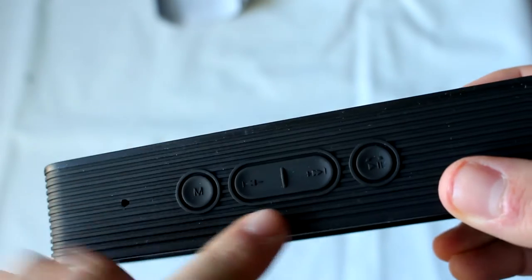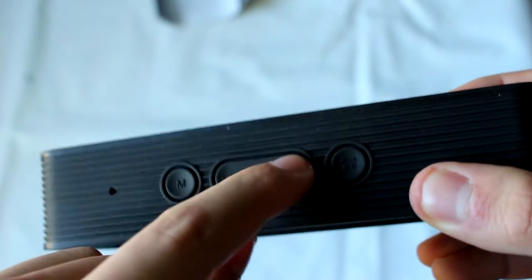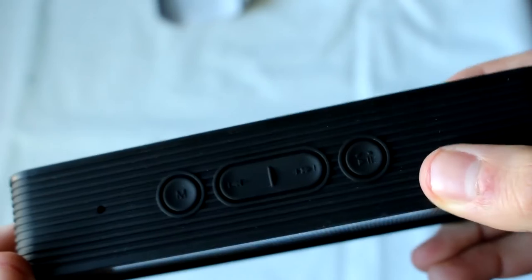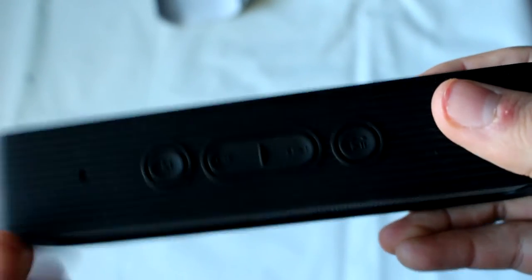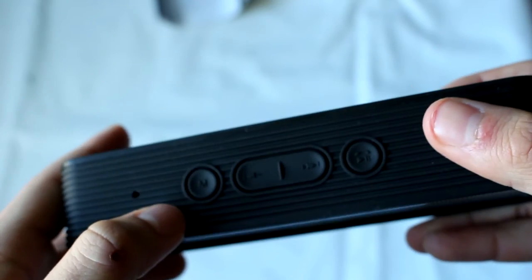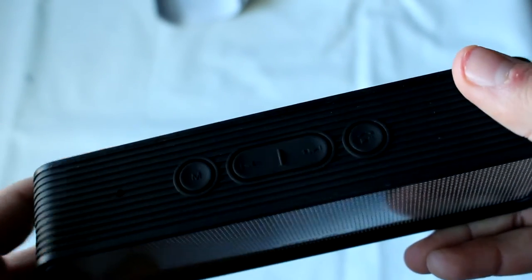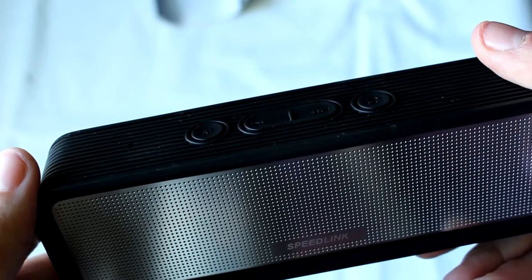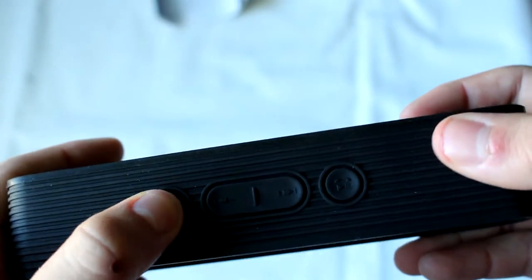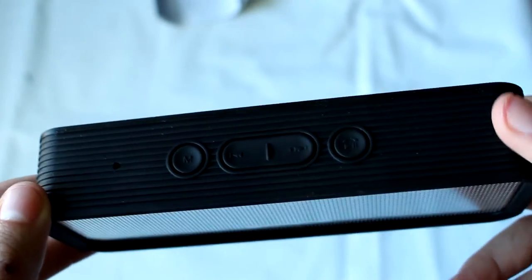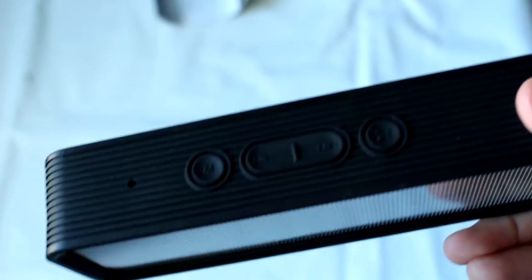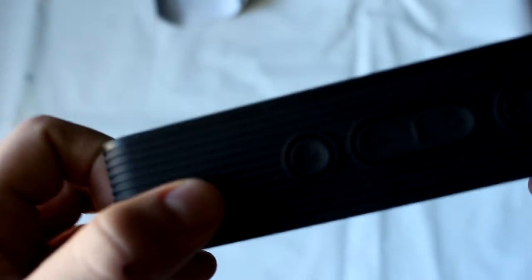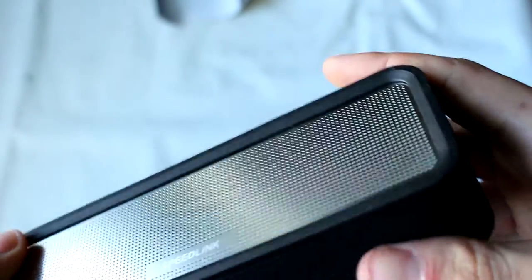On top, we have the forward and backward buttons, and we also have a play and pause button. The mode button allows us to change the function of the speaker at the moment, and on top we also have this hole that I assume is the microphone.